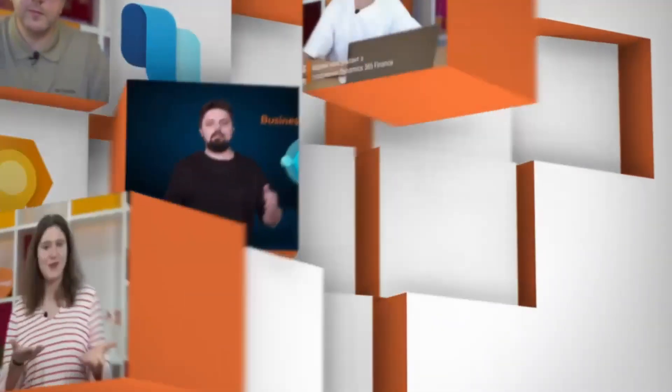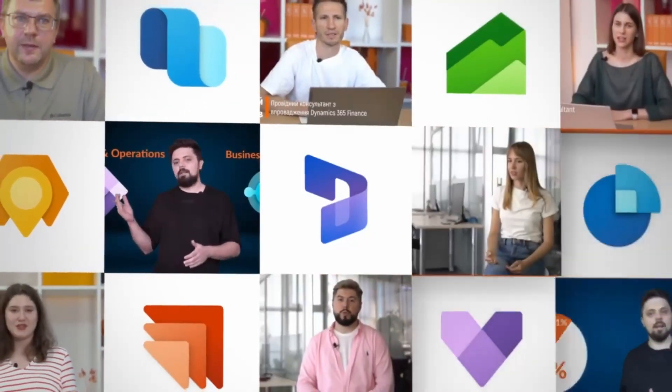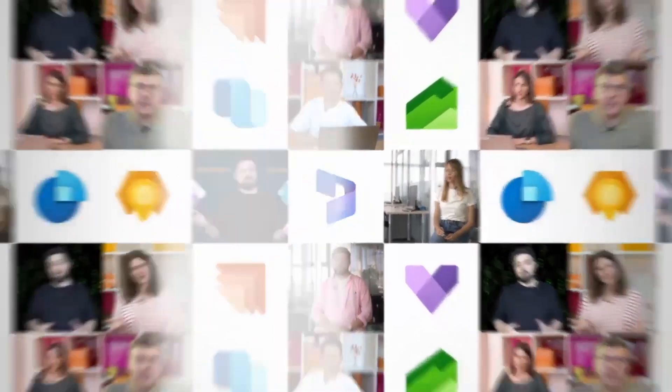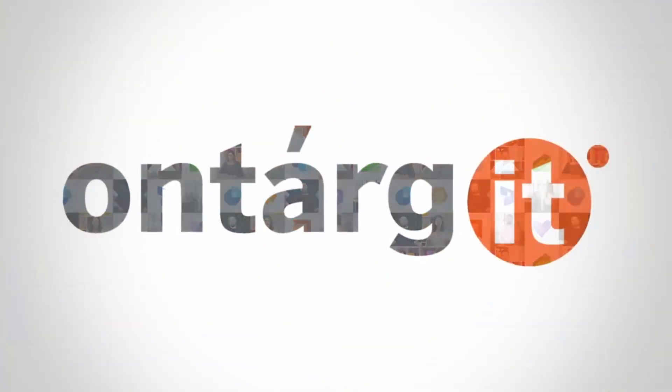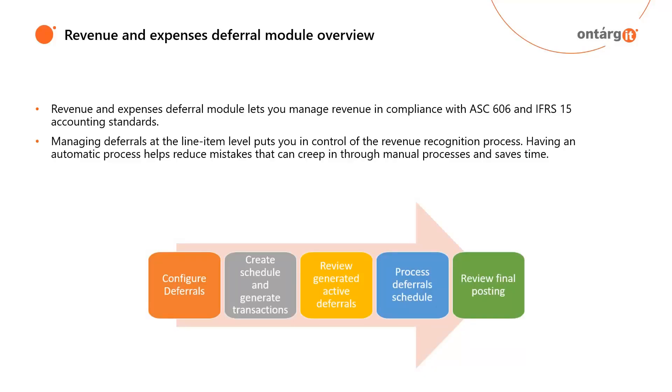Today let's dig into the Revenue and Expense Deferrals module. The Revenue and Expense Deferrals module lets you manage revenue in compliance with ASC-606 and IFRS-15 accounting standards. This feature will enable revenue recognition on document types beyond sales order, allowing greater control of revenue.